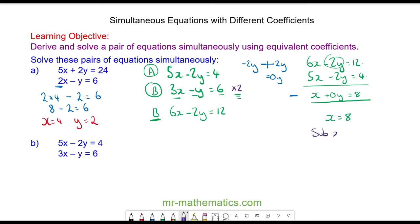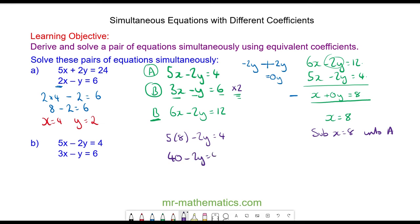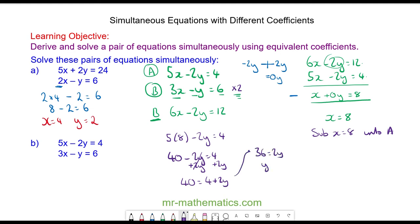We're now going to substitute x equals 8 into equation a: 5x minus 2y equals 4. So 5 lots of 8 minus 2y equals 4, giving 40 minus 2y equals 4. Moving negative 2y to the other side by adding 2y: 40 equals 4 plus 2y, so 36 equals 2y, and y equals 18.